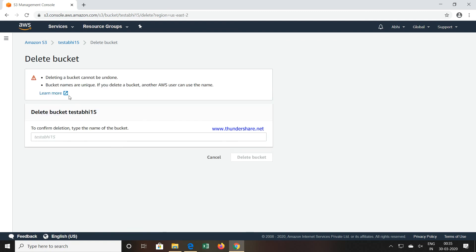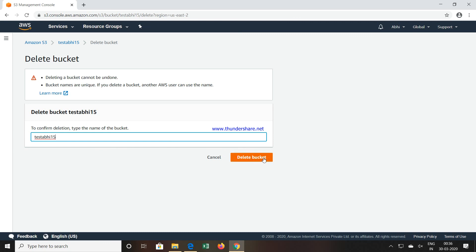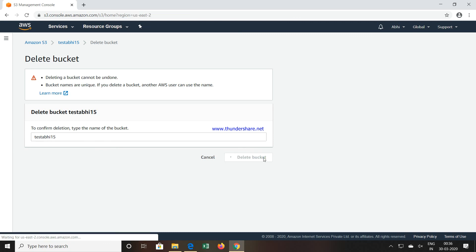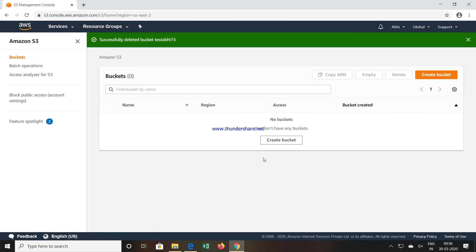It will ask you for confirmation with the name of the bucket. The name is testabi15. I will say Delete. Now the bucket has been successfully deleted.